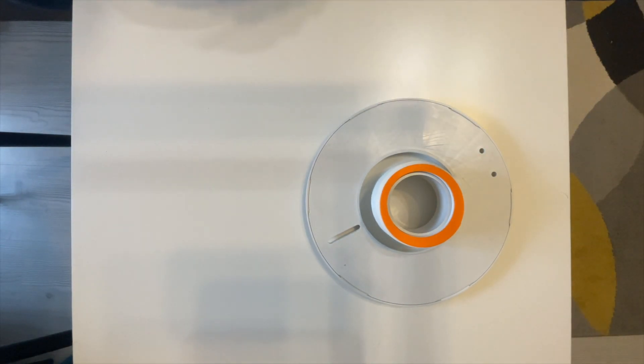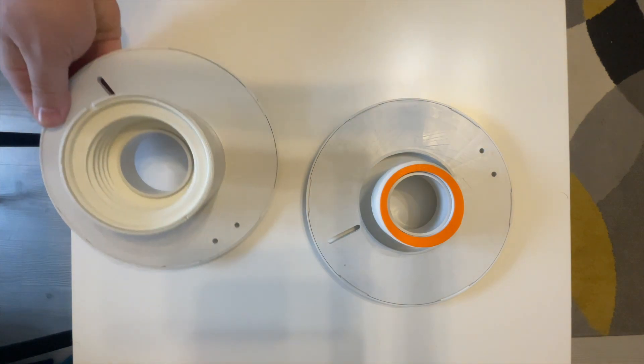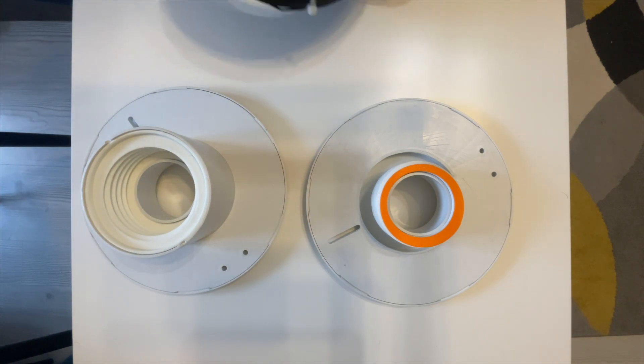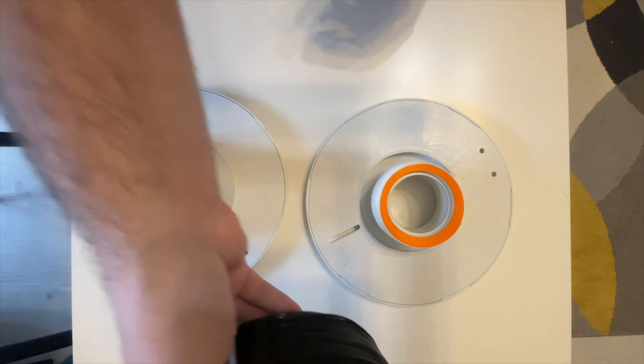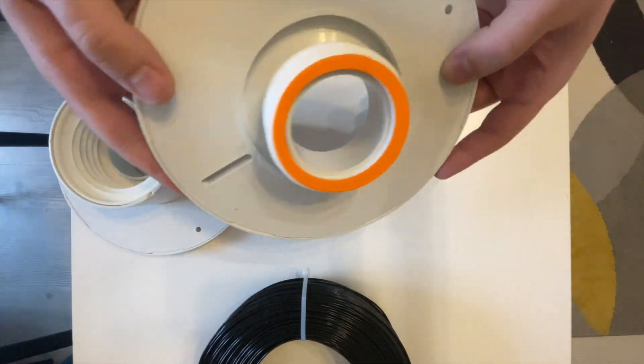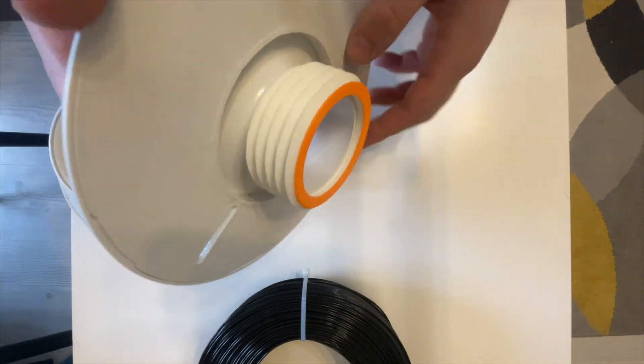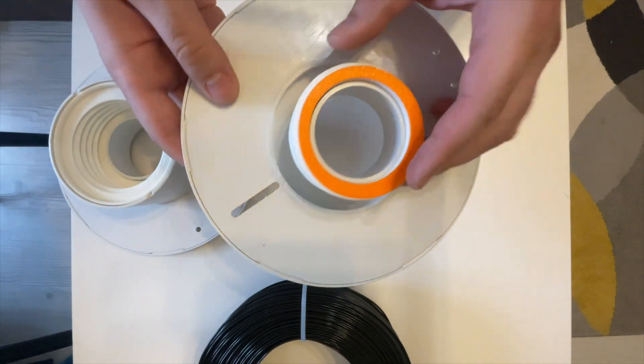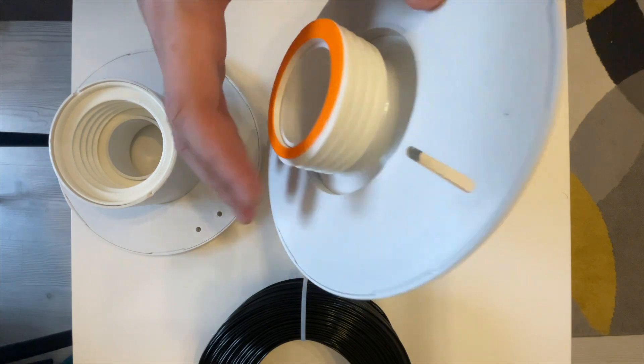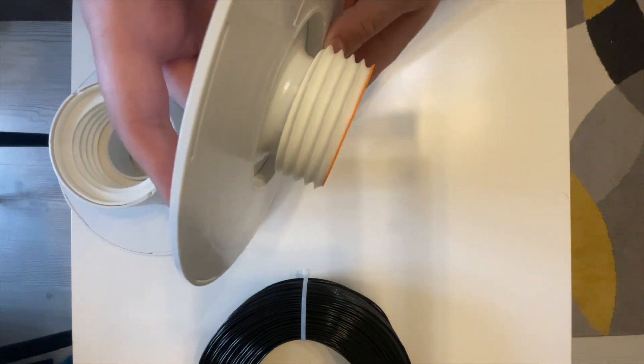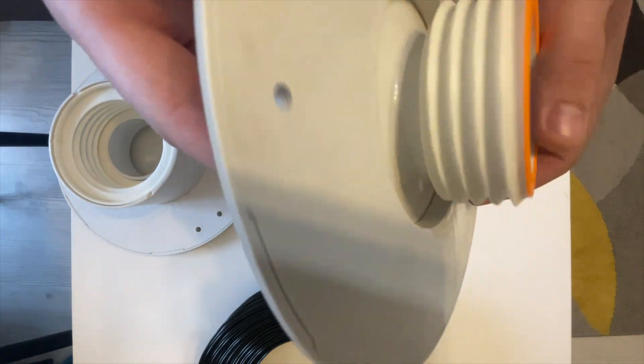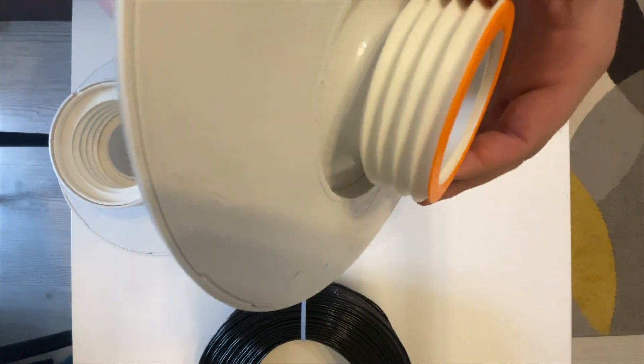Hello guys, today I'm going to show you how you can convert a Fiberlogy spool to accept the refills that they sell. I just printed two parts and cut the spool. I cut it only on one side because you don't need it cut in half, just one side of the tube.